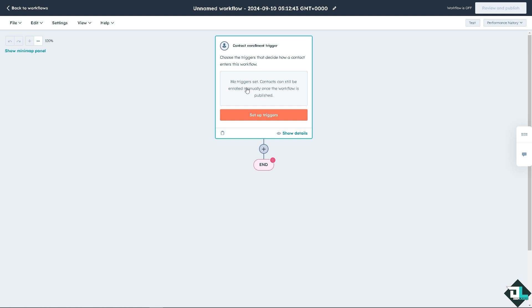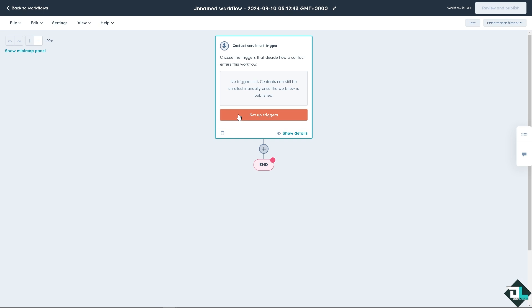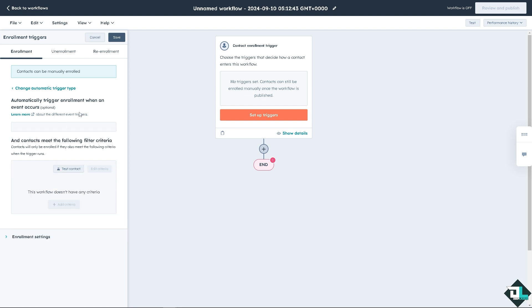And once the workflow is published, all we're going to do is set up the triggers. For example, when an event occurs, click this.